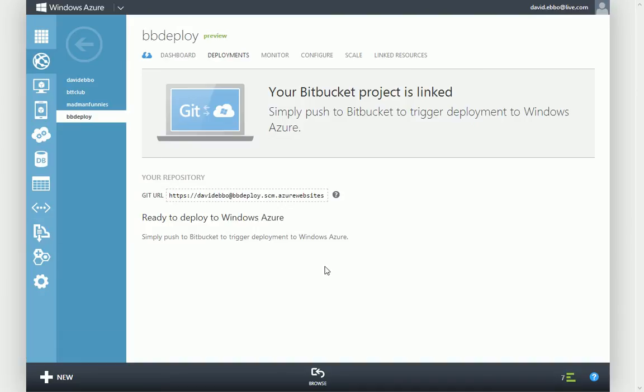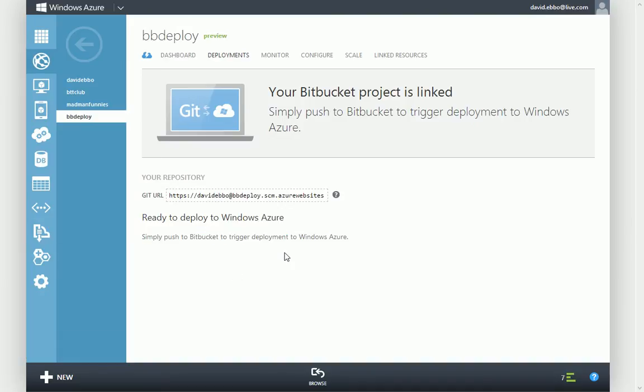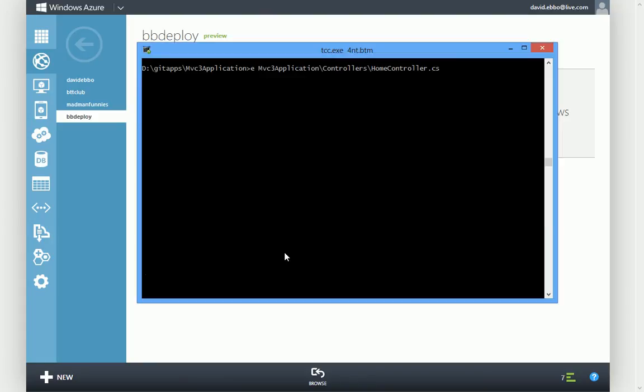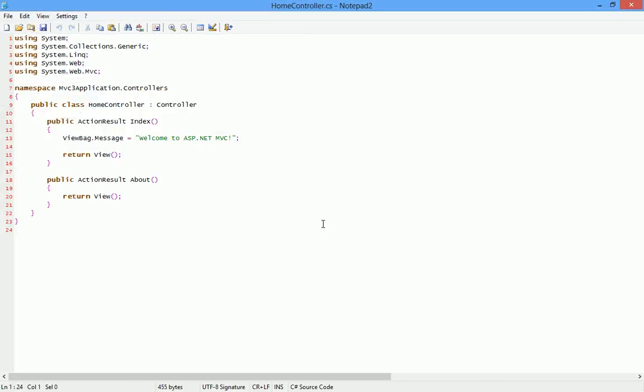And now it's telling me simply push to Bitbucket to trigger deployment to Azure. So I'll go and do that. I have a clone of the repository here, and I'll make some small edit.